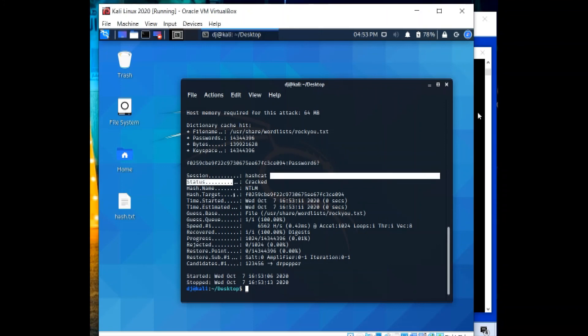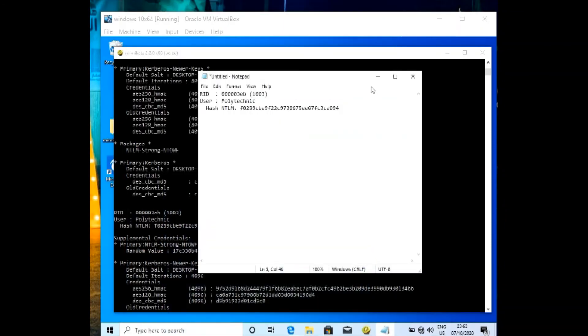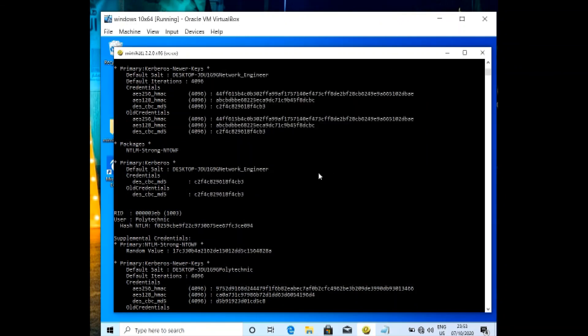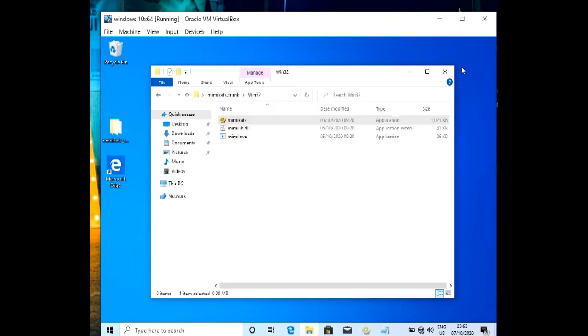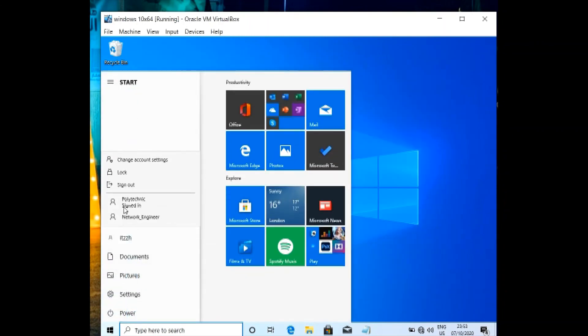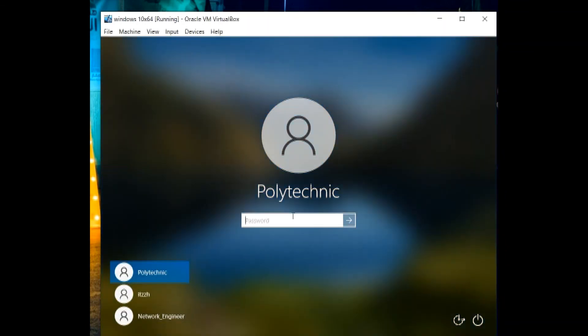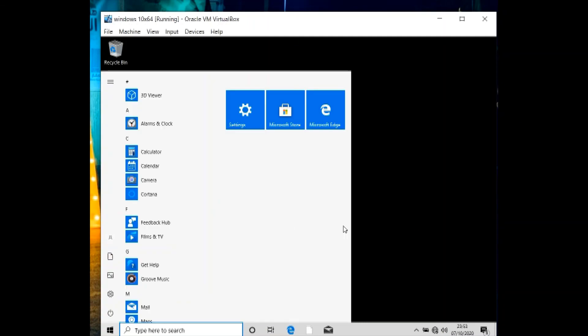So this is the NTLM hash and this is the password of user polytechnic. So it's password6. Let's minimize this, then close the Mimikatz. Let's check the password. Go to polytechnic. Let's try capital P, password6. And then we got in the user polytechnic and password is cracked.